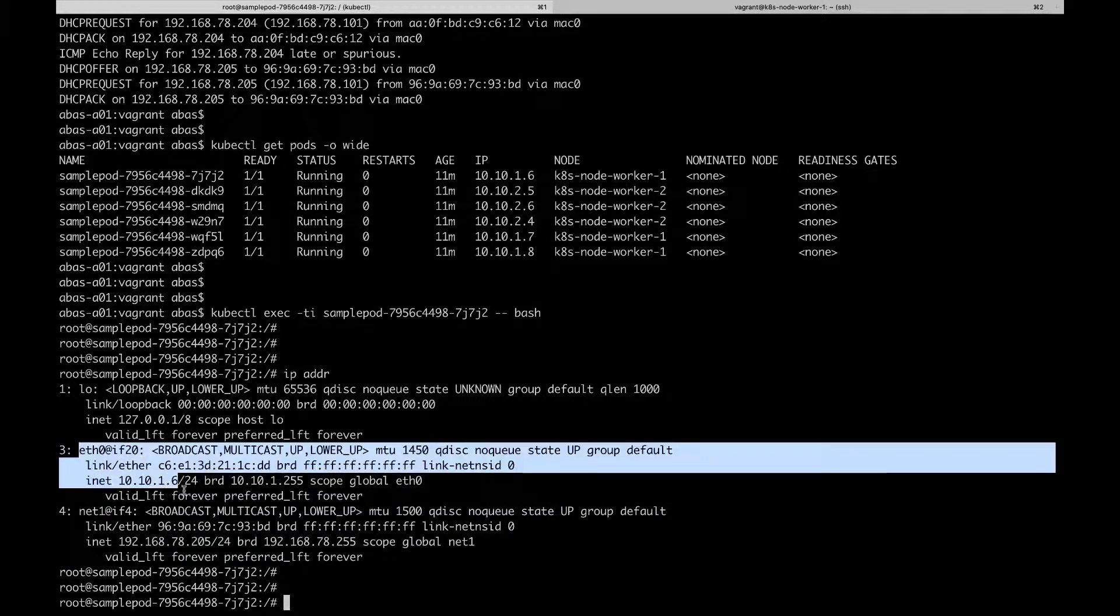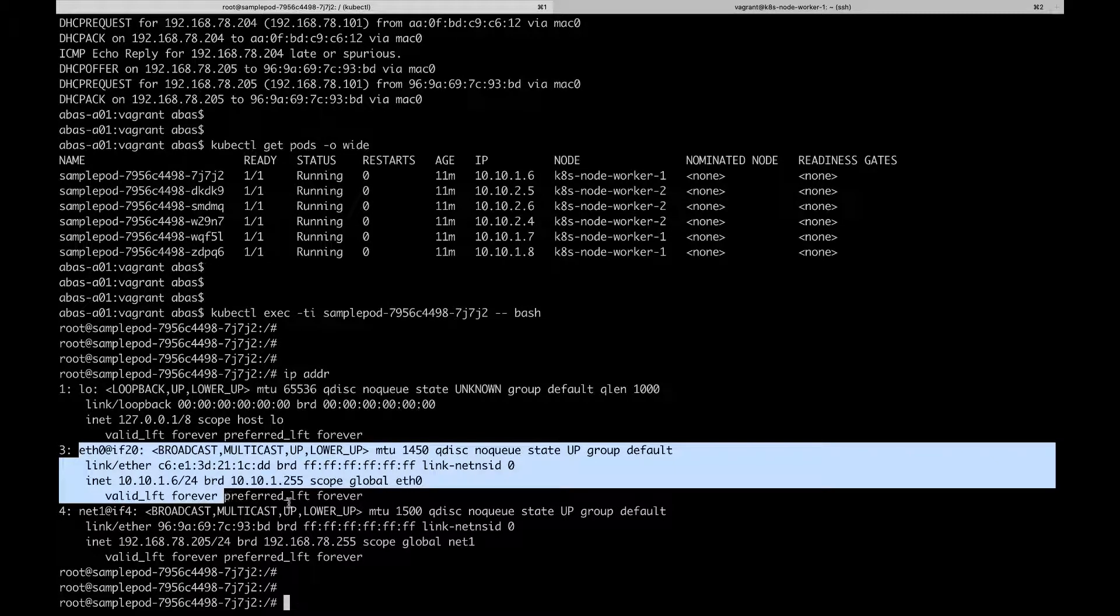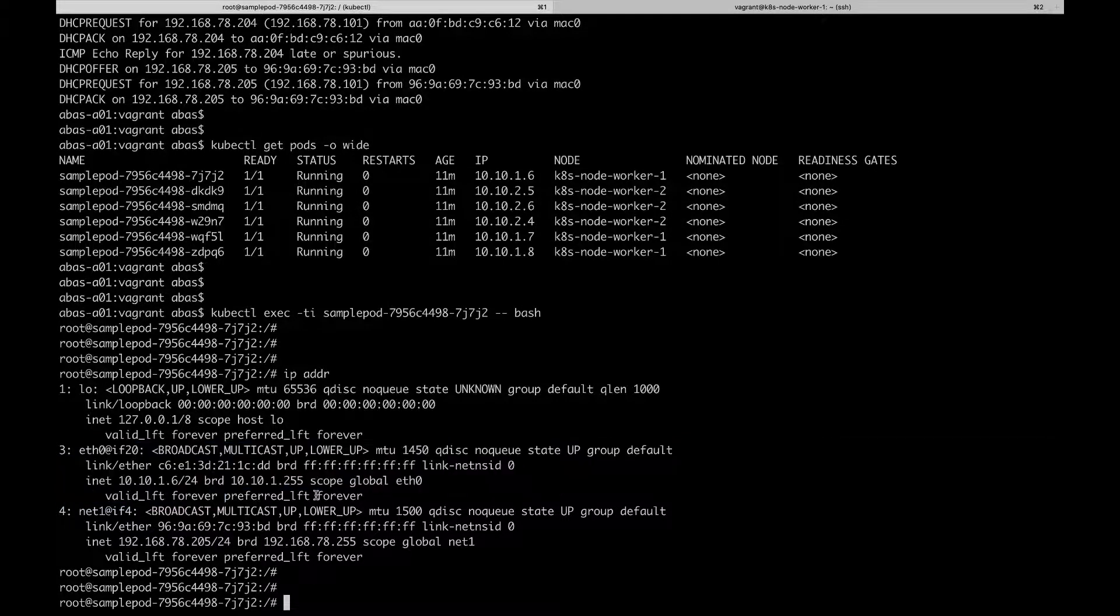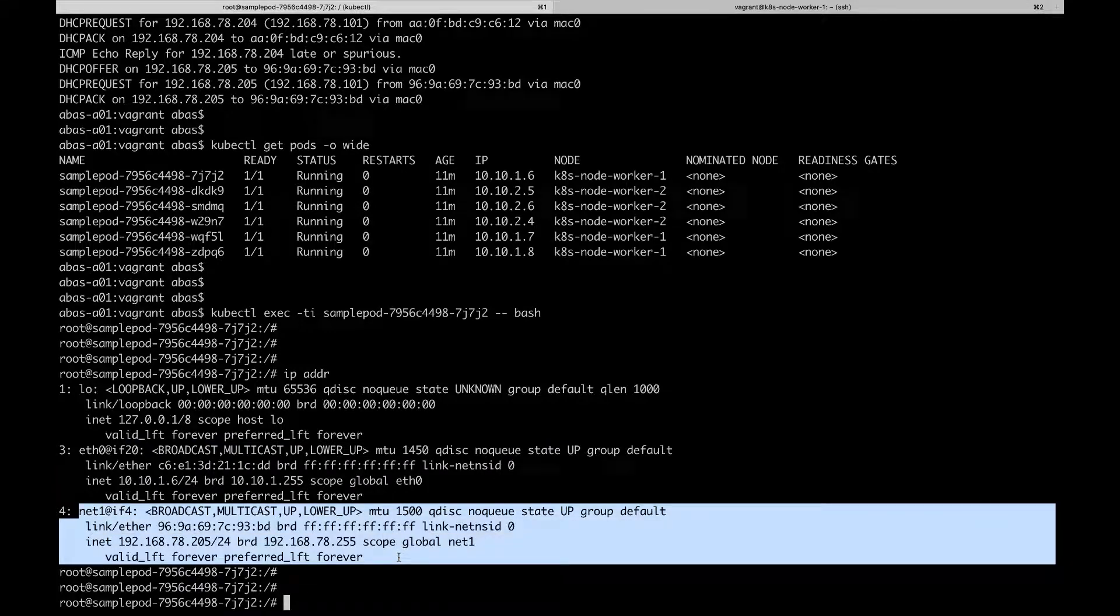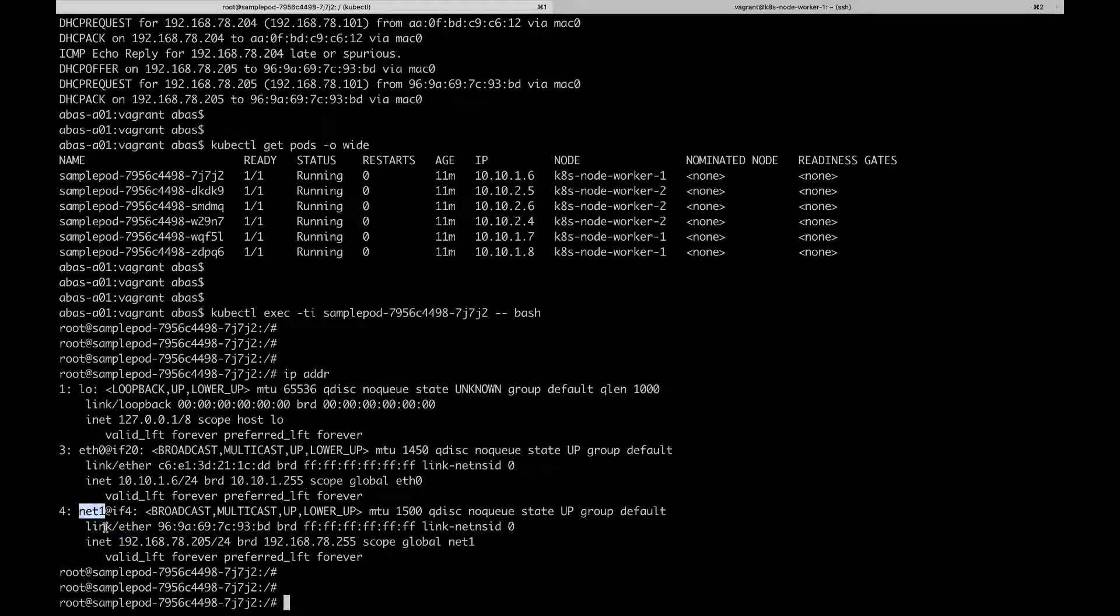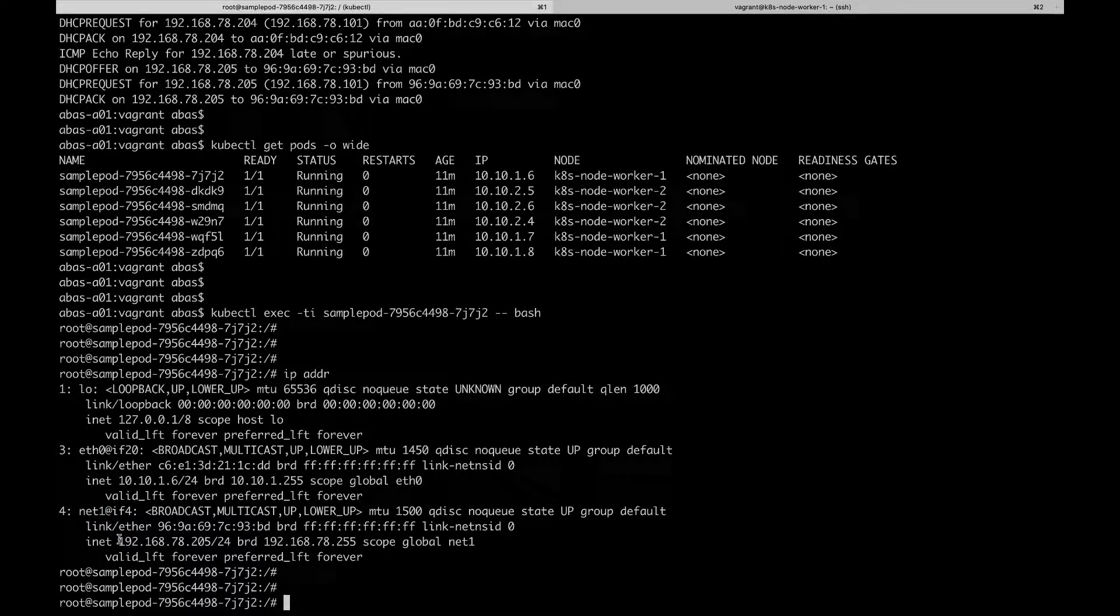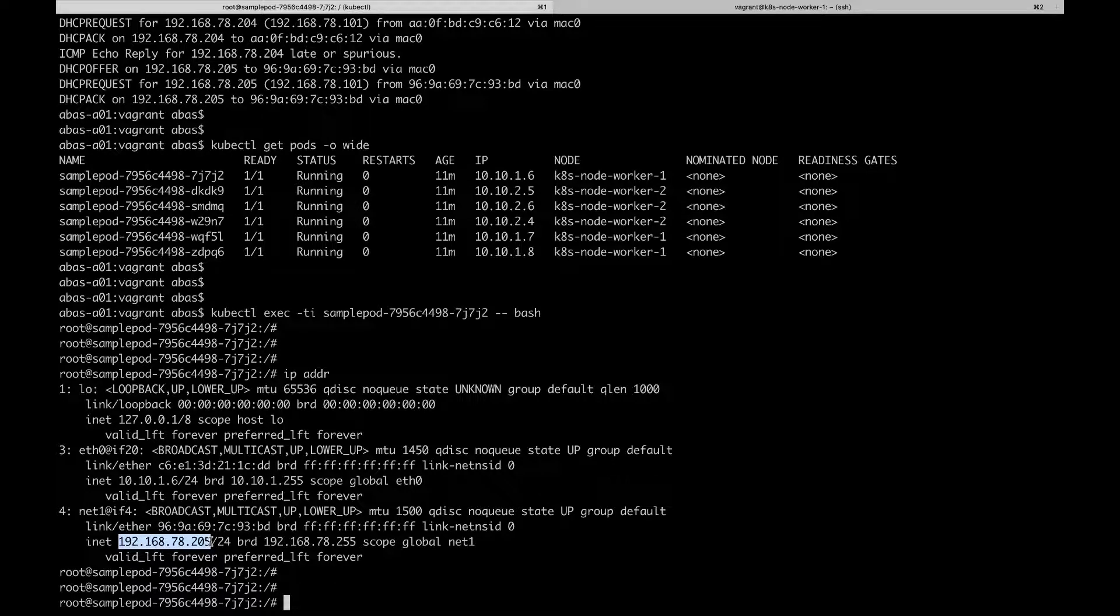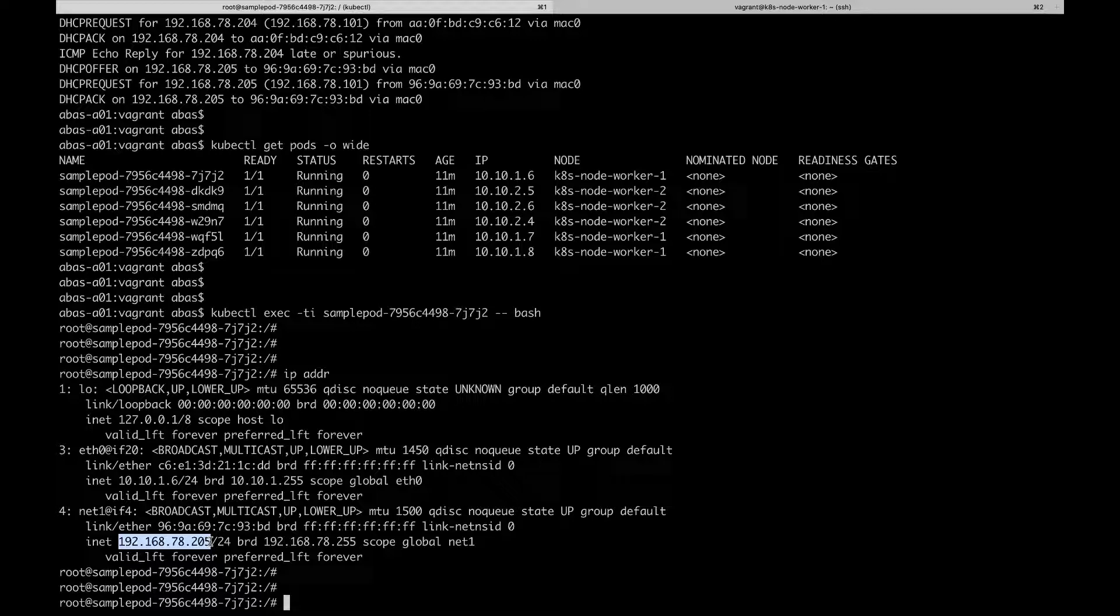The first one, eth0, is the primary network interface. It's the one managed by Antrea. And the second network interface, net1, is the one corresponding to our Multus network attachment definition. And we can see that the IP address, which was assigned to that interface, .205, is in the correct range. It falls between .200 and .250.